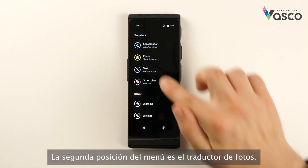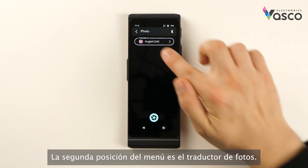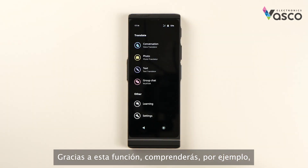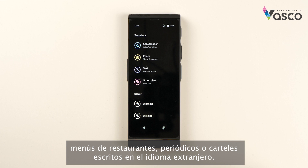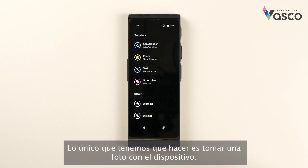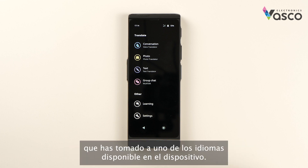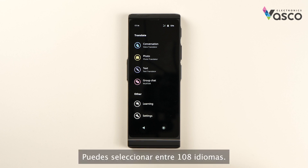The second position of the menu is a photo translator. Thanks to this feature you will understand, for instance, restaurant menus, newspapers or warning signs in a foreign language. All you have to do is take a photo with the device. It will translate the picture you've taken into one of the languages available on the device. You can select from 108 languages.